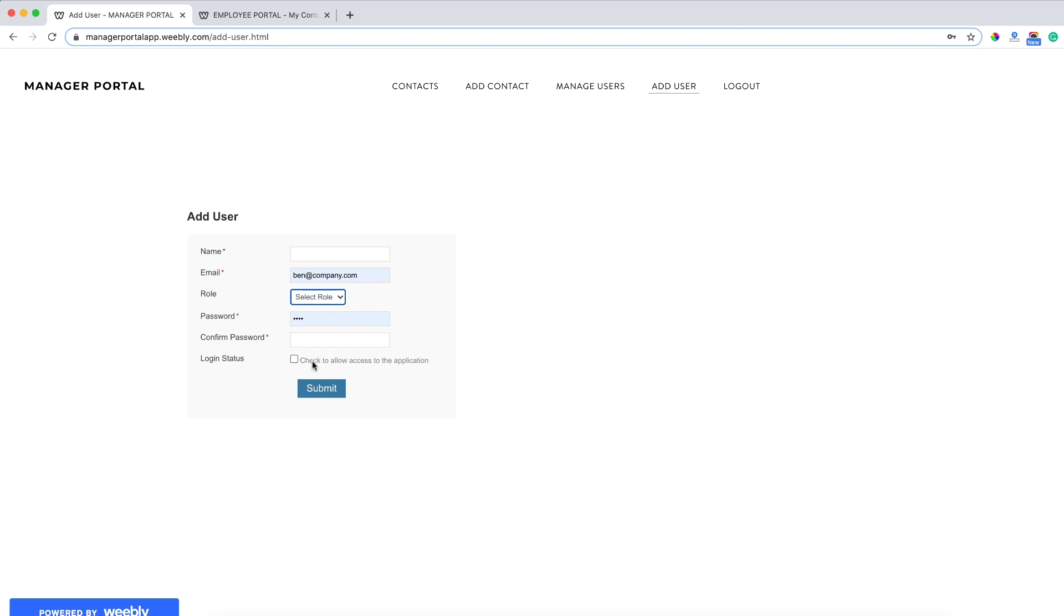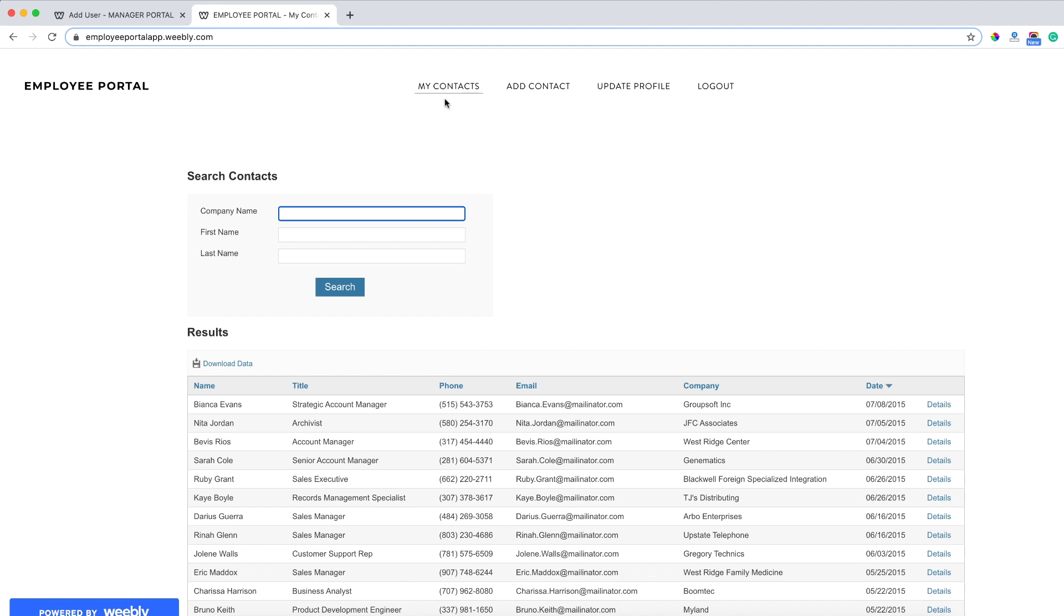On the flip side, when logged in as the employee, we have the ability to view just our own contacts based on our own unique ID. We also have some ability to search and filter data. And I can also go to details.